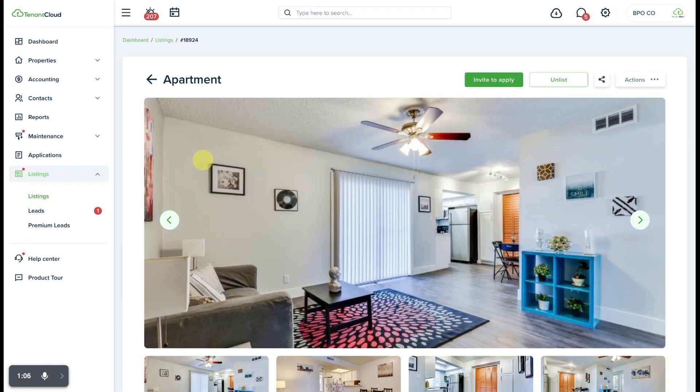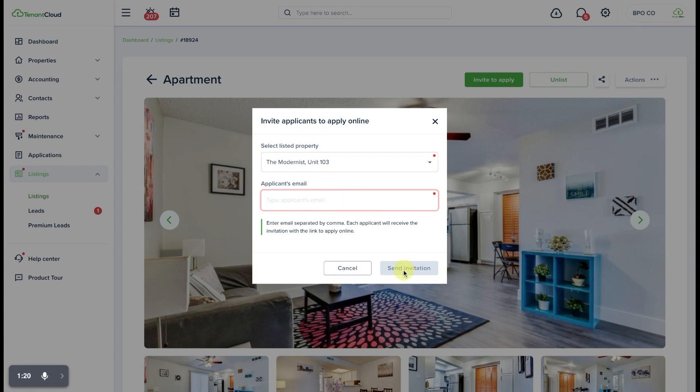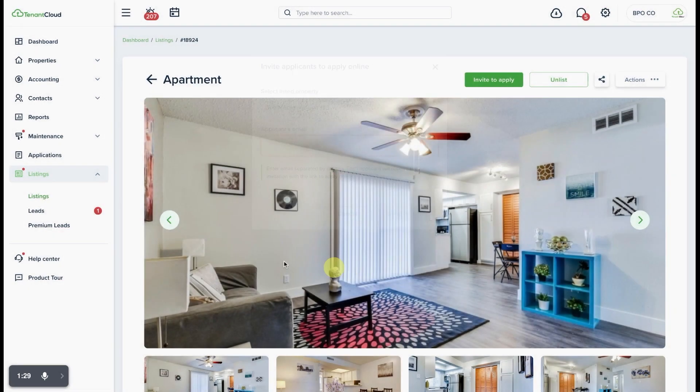The first place that you're going to see where you can invite somebody to apply is via the listings page where you can click invite to apply. It's going to ask you for the email address for the applicant and once you've entered that, you will be able to click send invitation and it will send an email with a link to your listing to apply for that particular rental property.